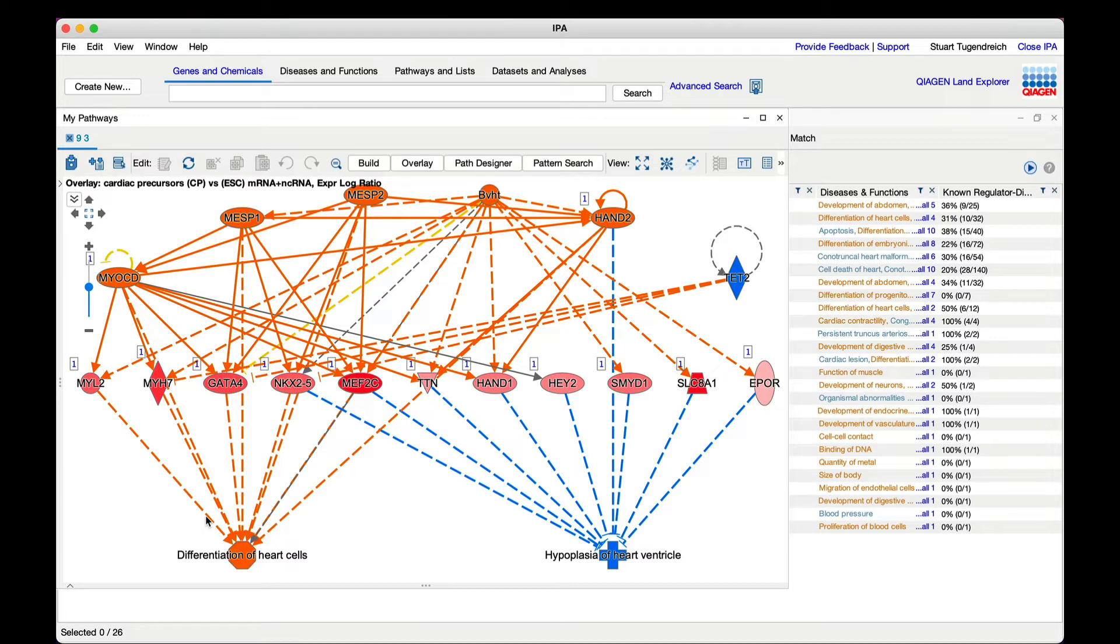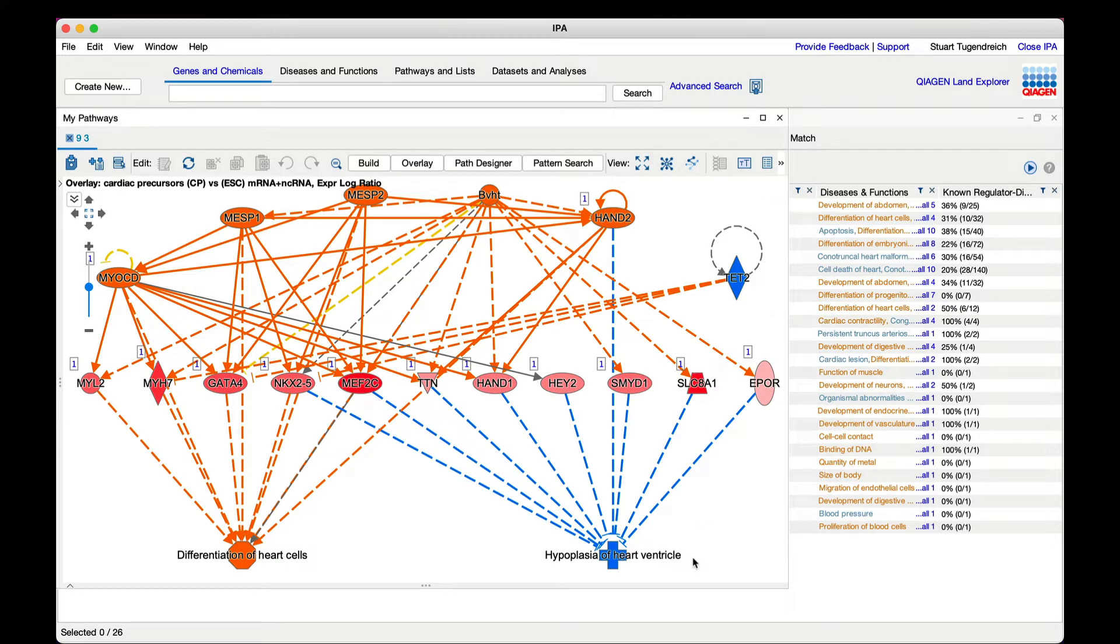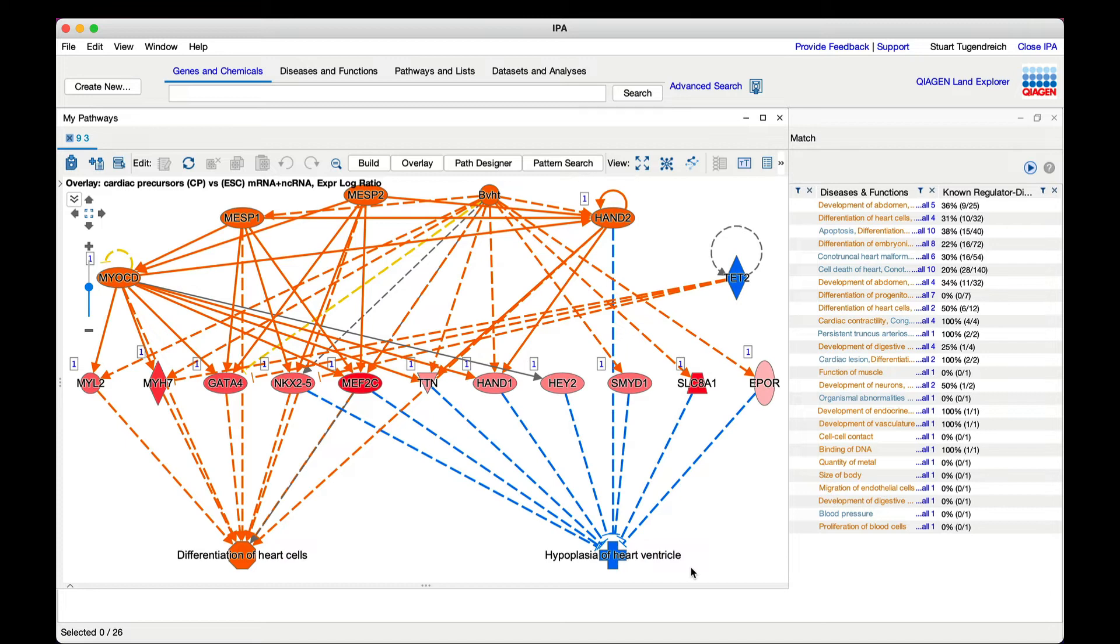This network proposes that five potentially activated upstream regulators, the orange-colored genes, and one that is likely inhibited, the blue-colored gene, drive the expression of 11 dataset genes, leading to increased differentiation of heart cells and decreased hyperplasia of heart ventricle. Of course, the ventricle hyperplasia predicts this based on the expression of genes in cells in a dish in this case, so it must be extrapolated to that whole organ structure.